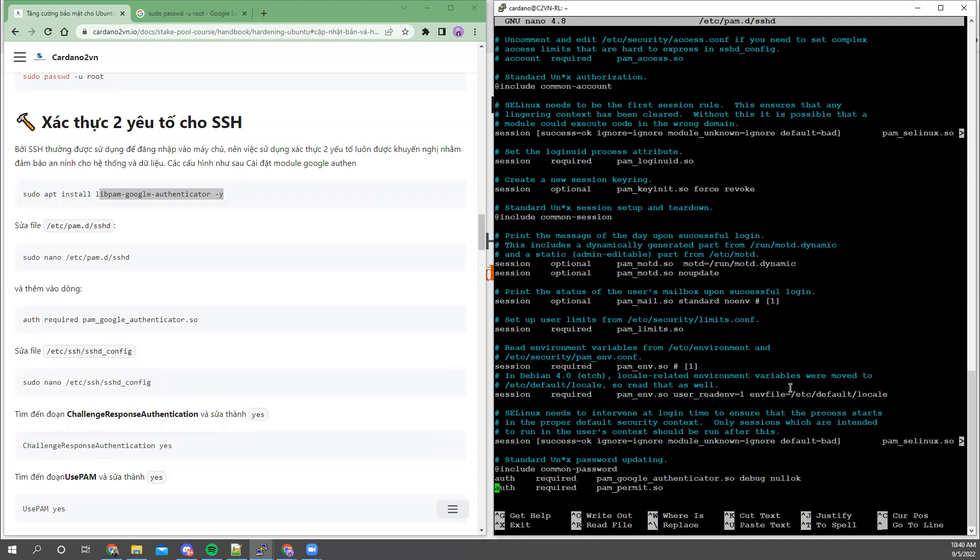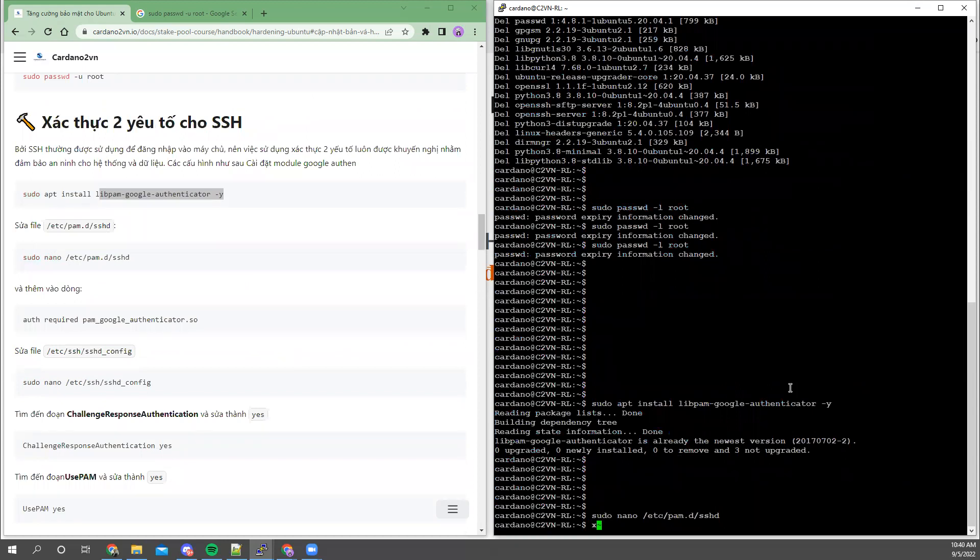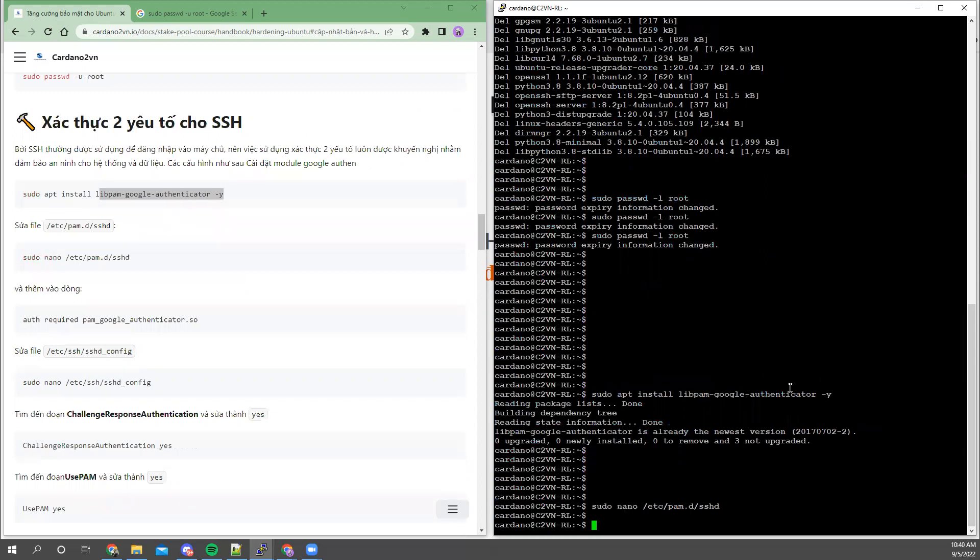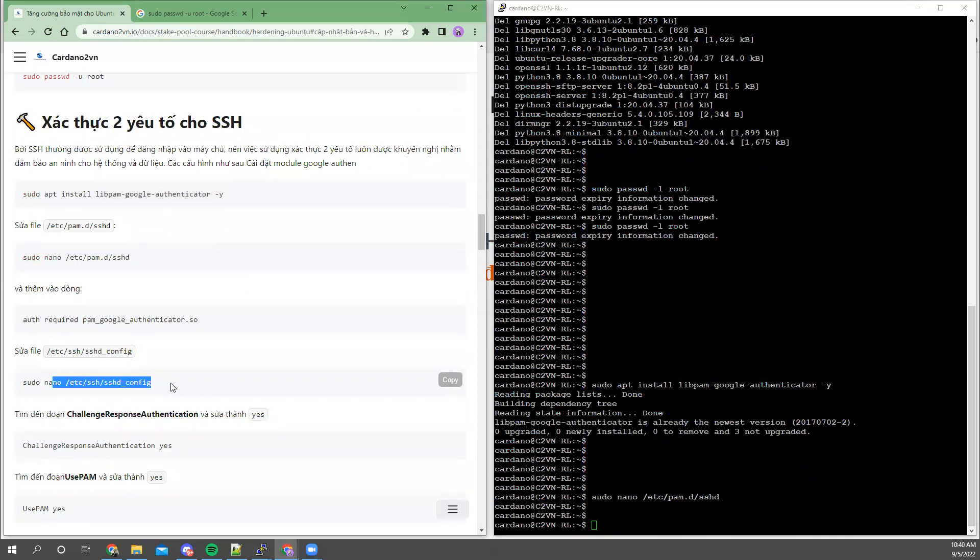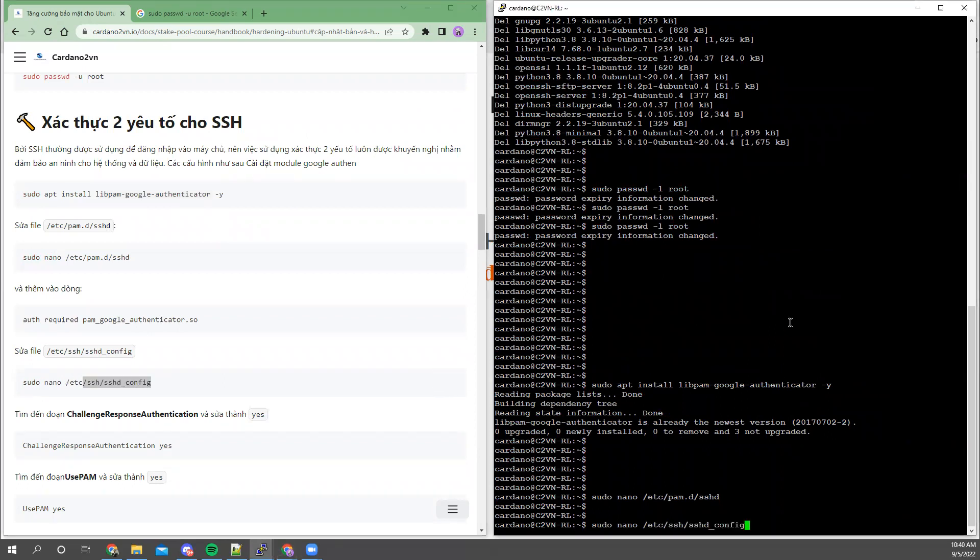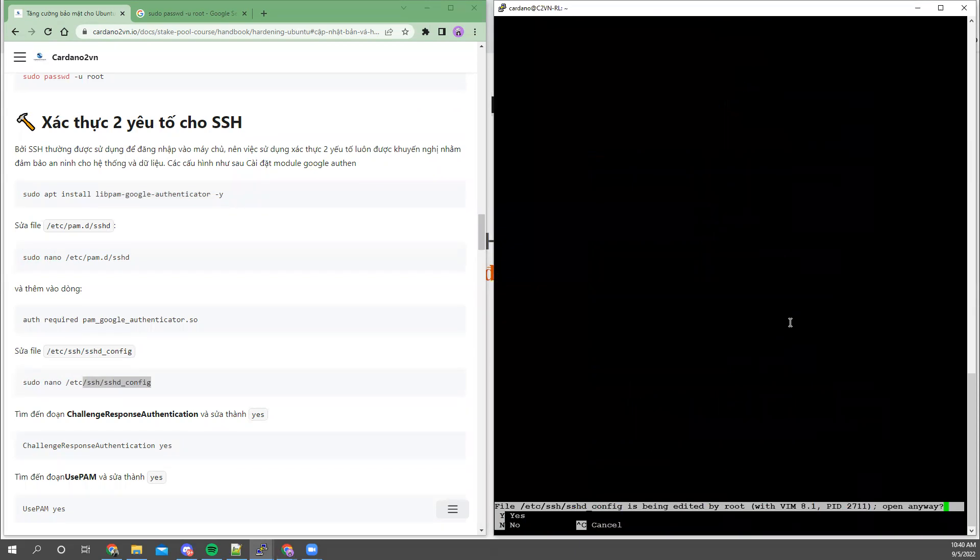That's on the Google Authenticator side. On the SSH side, I also have to make changes. Here is the file, the SSH service configuration file. It's located in the /etc/ssh directory, and the file is sshd_config. This is my current user because I'm using a regular user with sudo, so it has root permissions.